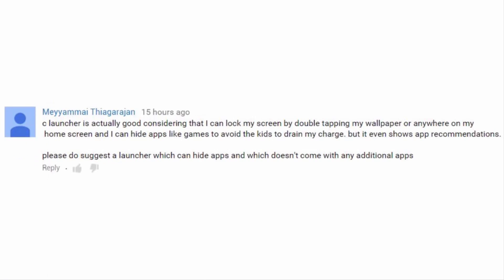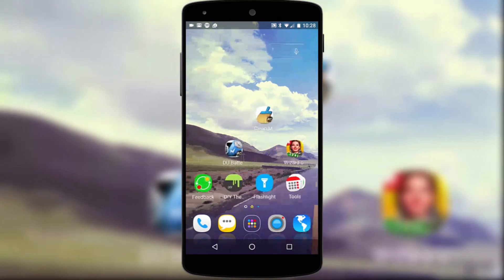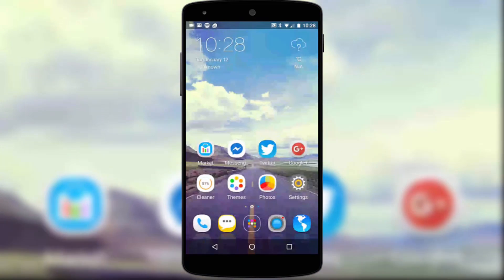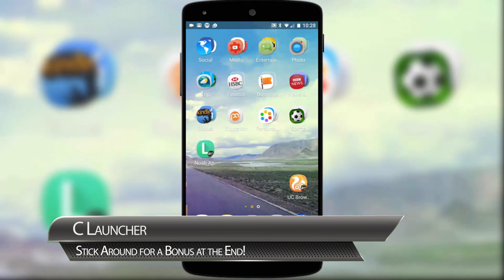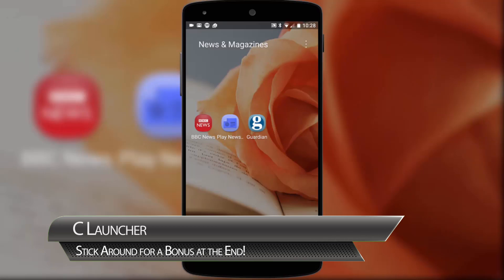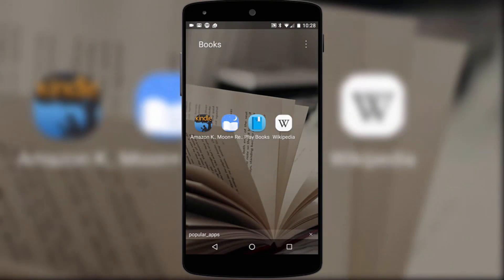Our next suggestion comes from a viewer who suggests C Launcher for a multitude of reasons. And this is what it looks like when you first install and launch it. We're back to the traditional widgets and icons appearance, although your first job will be to remove the various advert icons that randomly and frustratingly appear. Like Smart Launcher, C Launcher will attempt to categorise your existing apps into folders, but it does this on a second home screen rather than in the app drawer, and it adds a stylised flavour to each folder with themed backgrounds, although you do have the option to customise these.